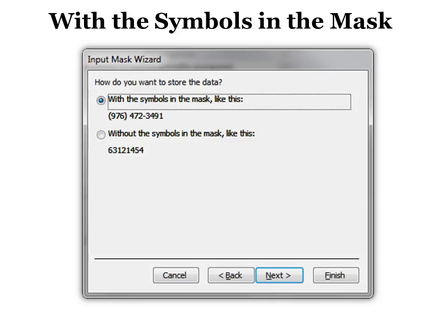When you click next, one of the questions is, do you want to store the data with the symbols in the mask or without? The default is to save it without because that helps save on memory. However, if you have a small database and you want to show those characters, make sure that you do change that.